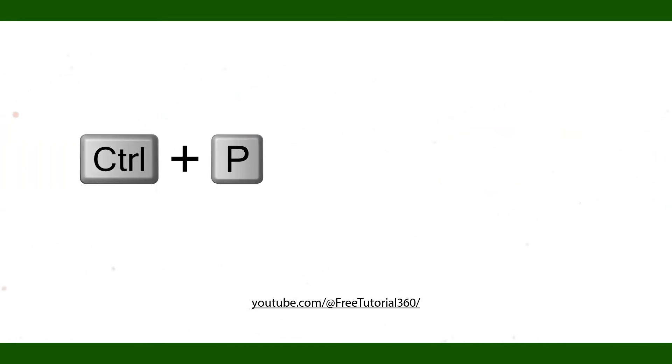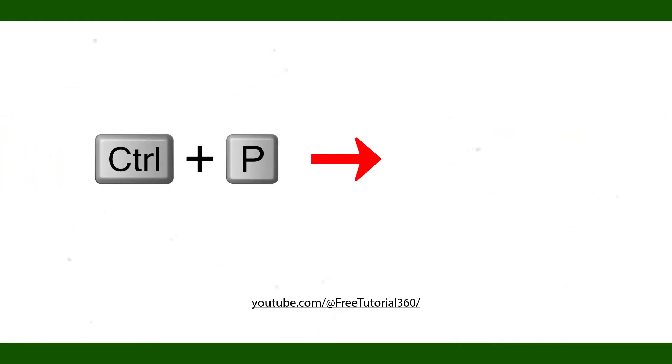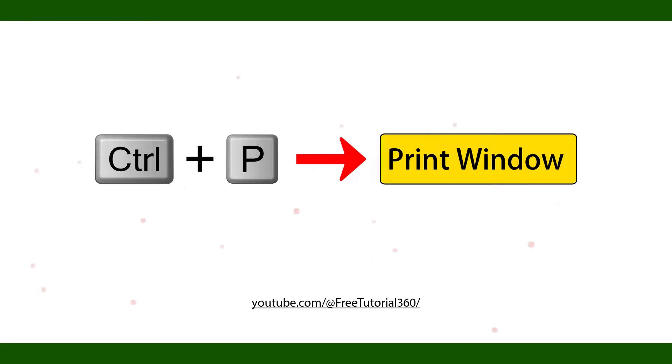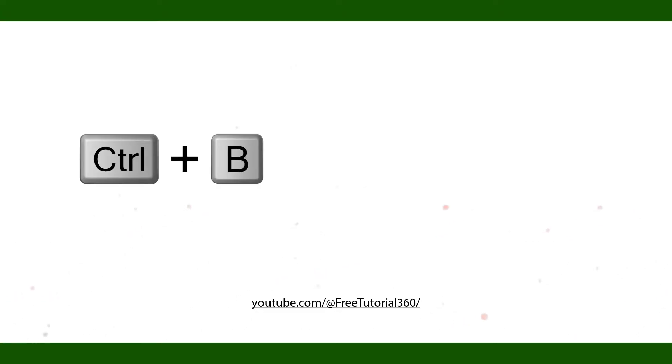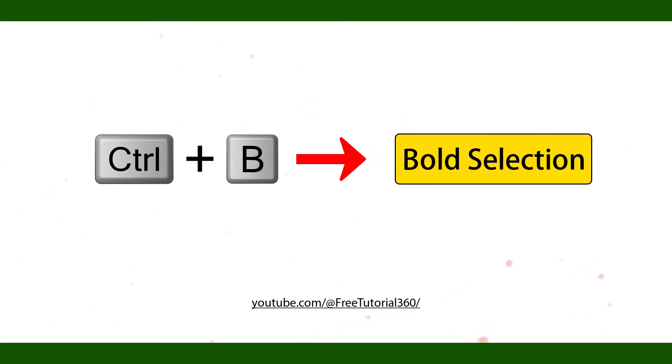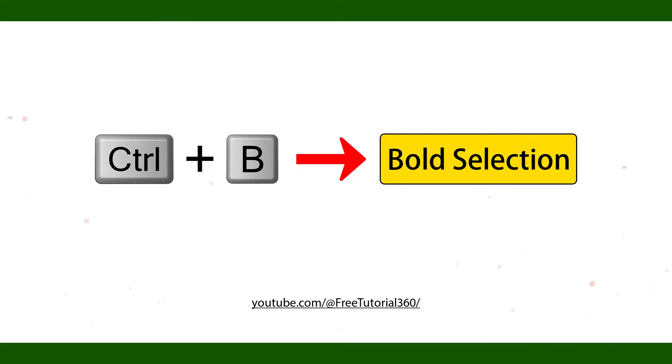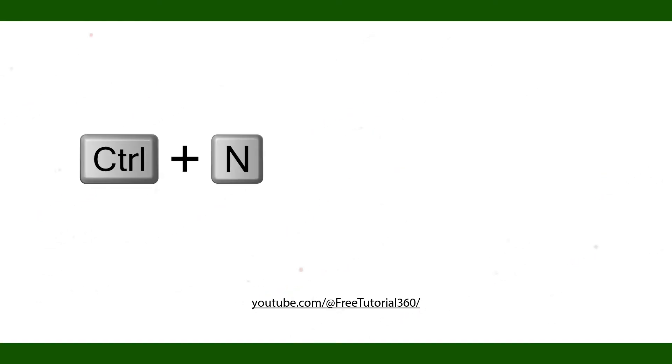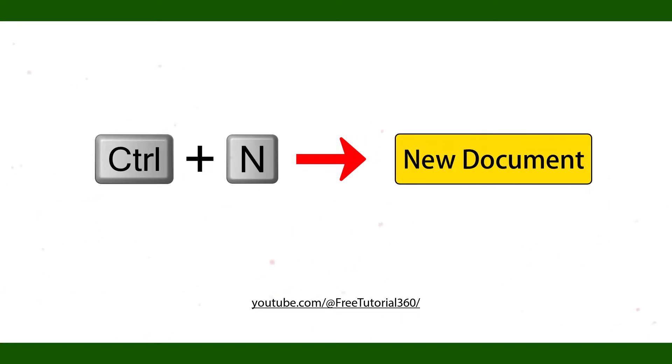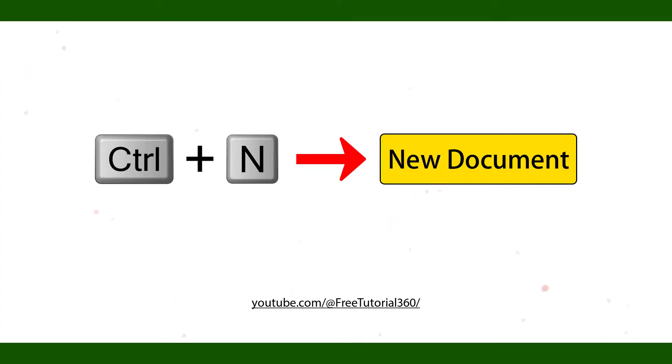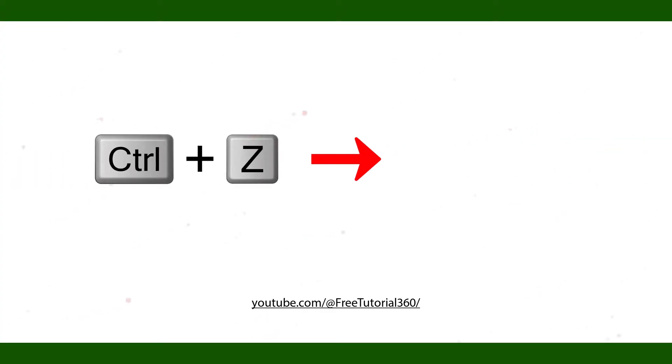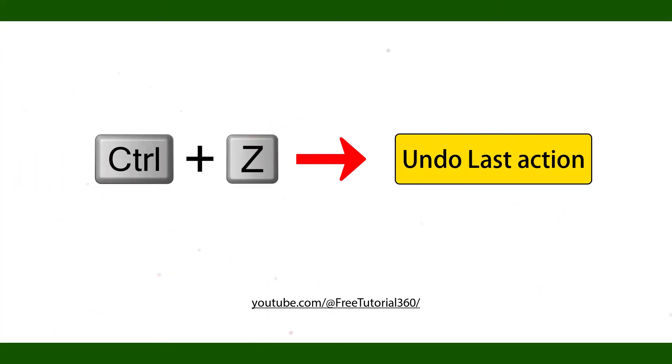Ctrl P Print Window. Ctrl B Bold Selection. Ctrl N New Document. Ctrl Z Undo Last Action.